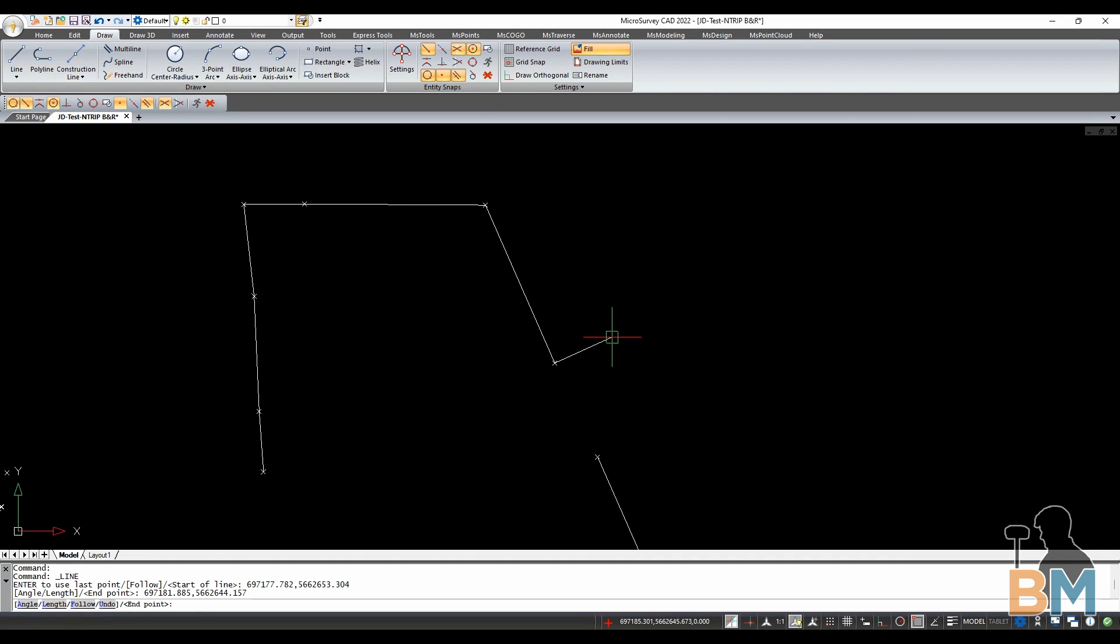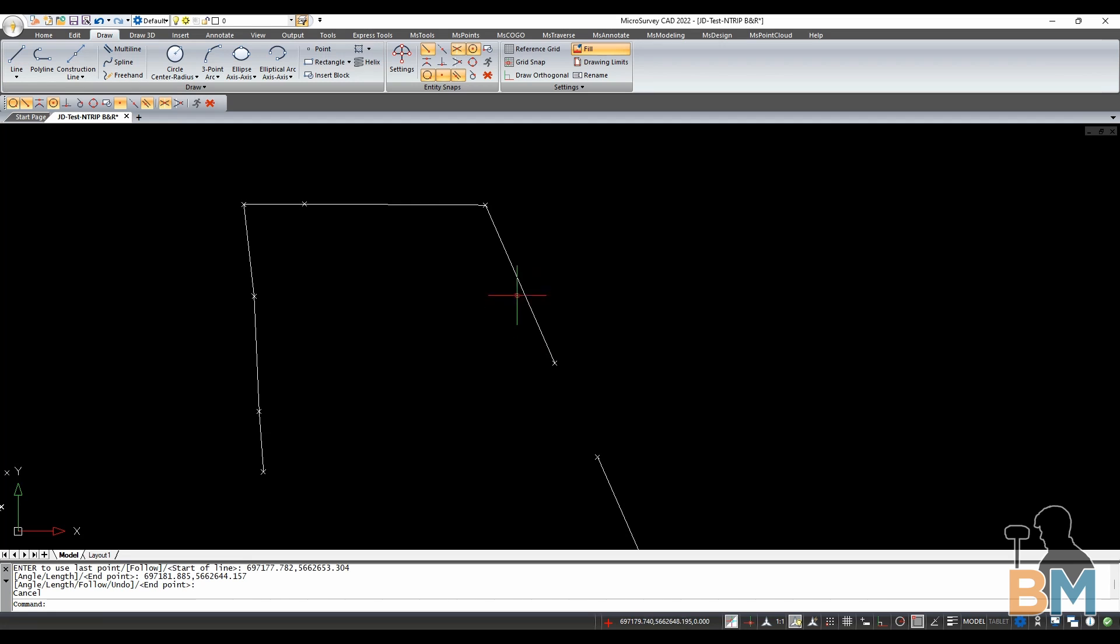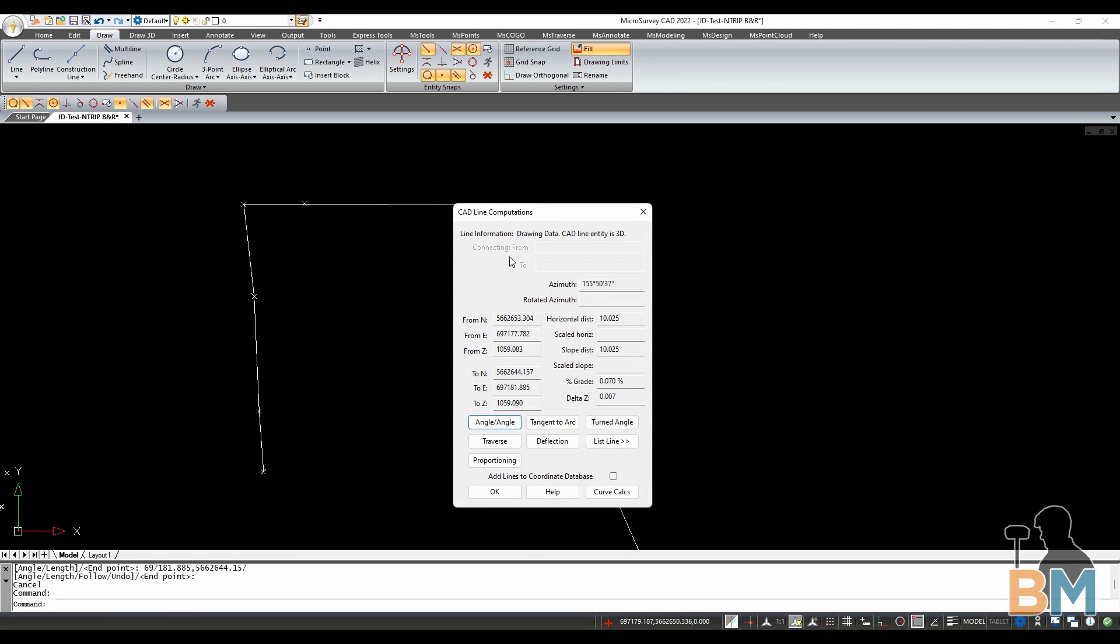In order to find its length and bearing, all I have to do is move the crosshairs directly over the line and click it.